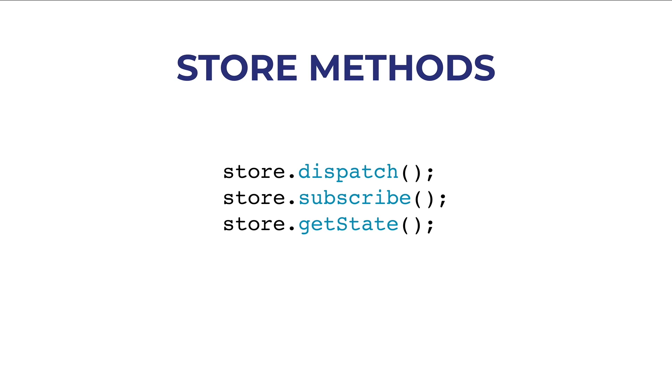That's all for this first lesson. We introduced Redux, we saw the architecture of Redux, we saw that there are reducers, there is a state, there is this store, and we also saw these three functions.